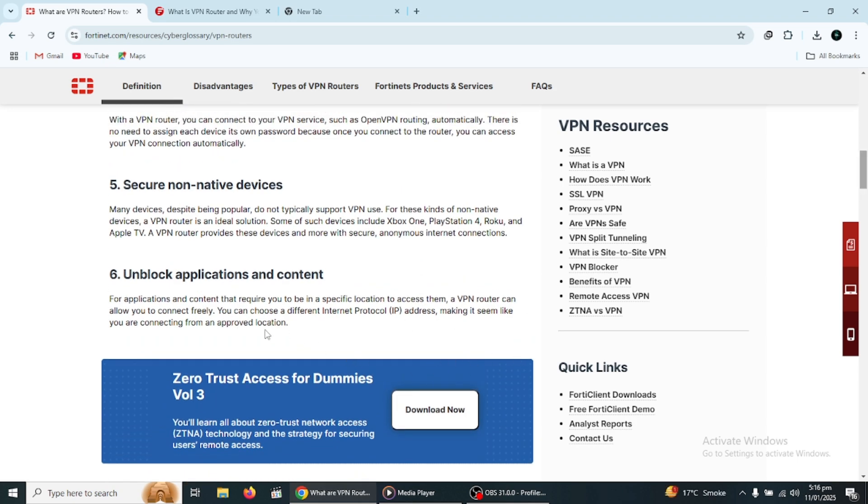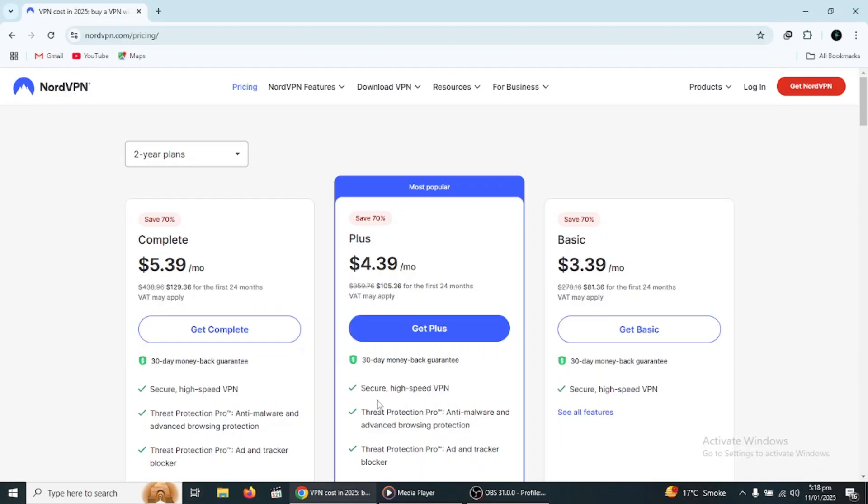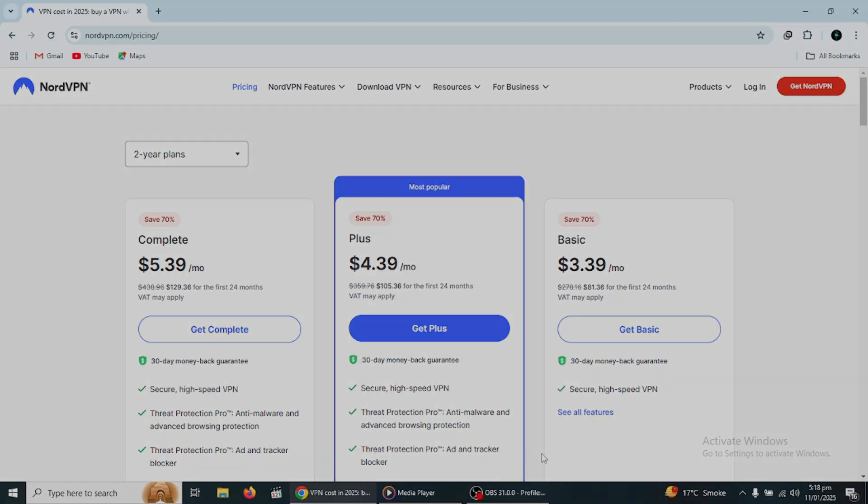If you're looking for the best VPN on the market, I would highly recommend NordVPN. It comes with a 30-day money-back guarantee, so there is no risk. Click the link in the description to try NordVPN for a great price.